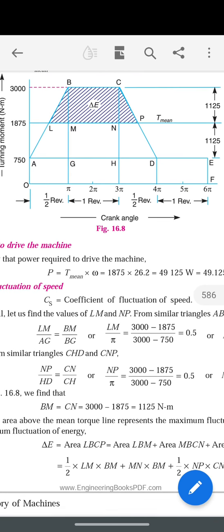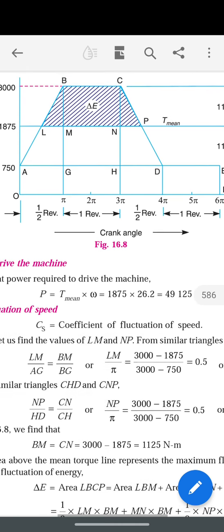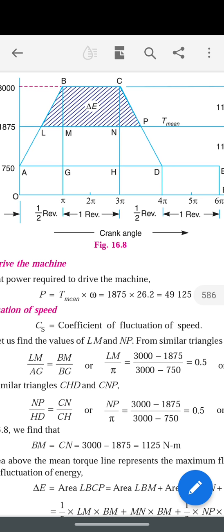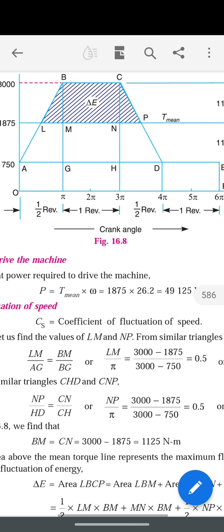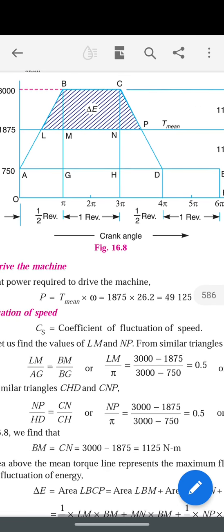Using similar triangles: LM (base of the smaller triangle) divided by AG (base of the larger triangle) equals BM (height of the smaller triangle) divided by BG (height of the larger triangle). So LM/AG = BM/BG.